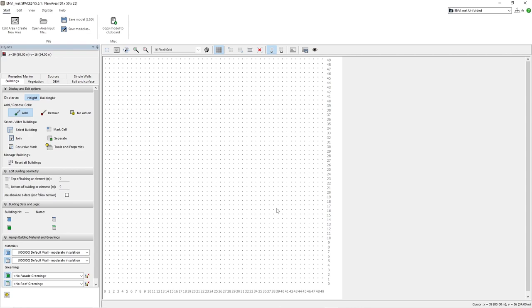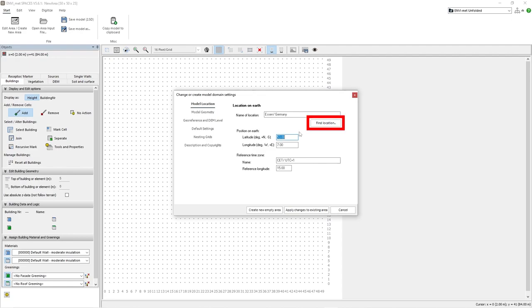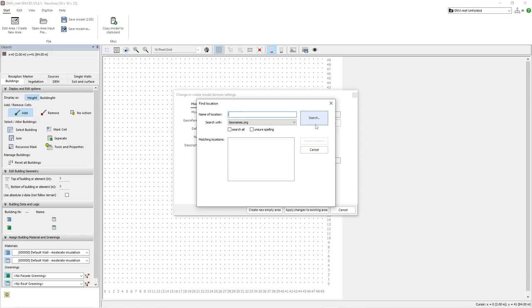The first thing we need to do is click on the edit area/create new area button. Within the new window that appears we have a variety of settings we can change in regards to our model area. The first parameter that can be set is the geolocation of our model area. We can either set this information manually or click on the find location button in order to use a search engine to find our location for us.